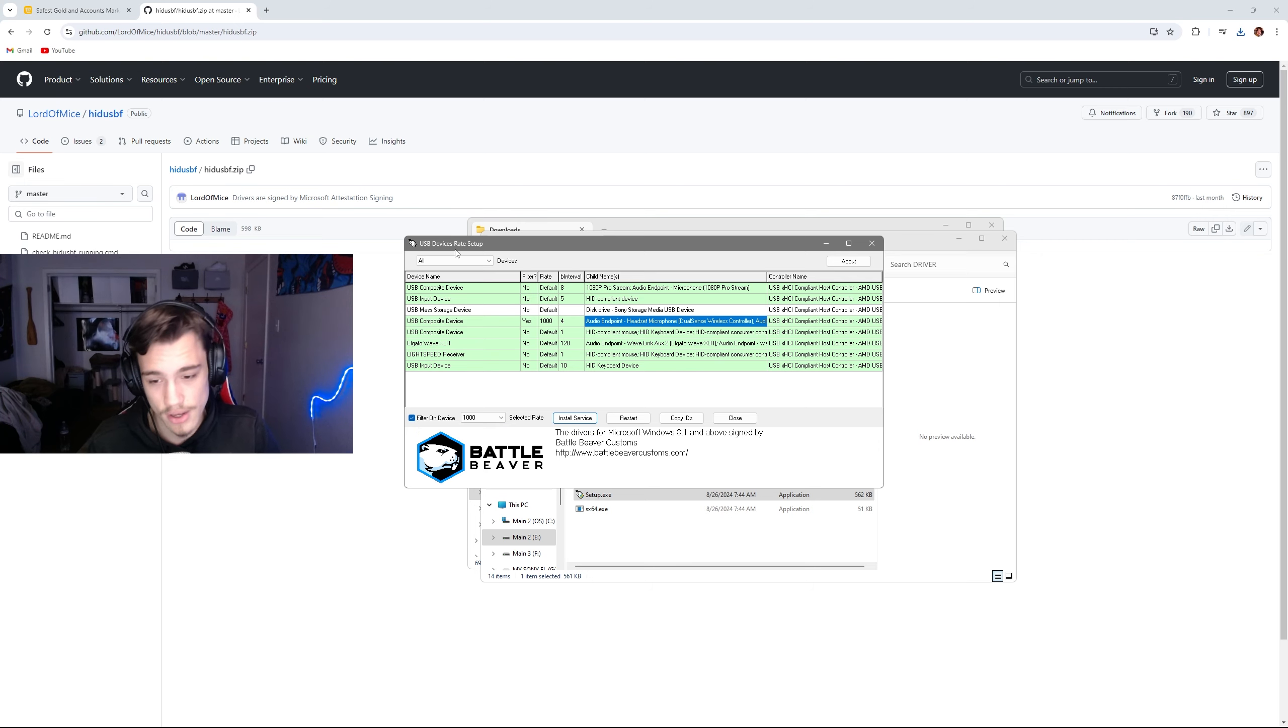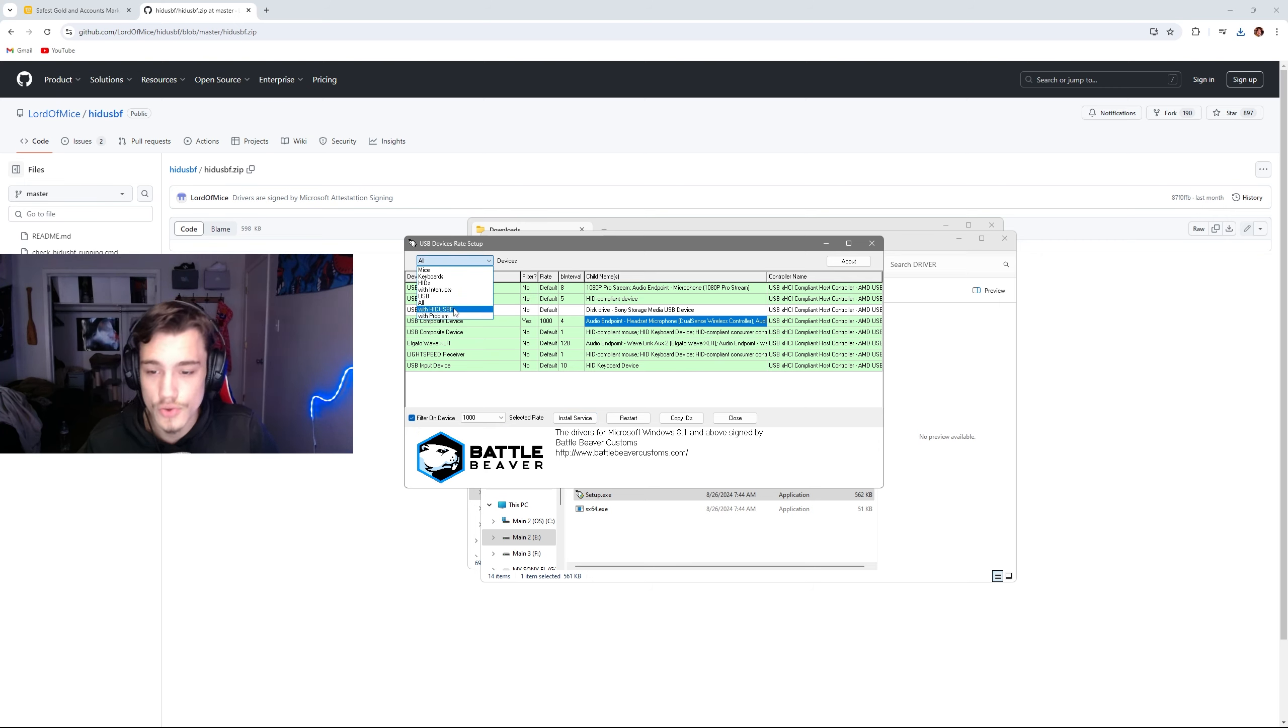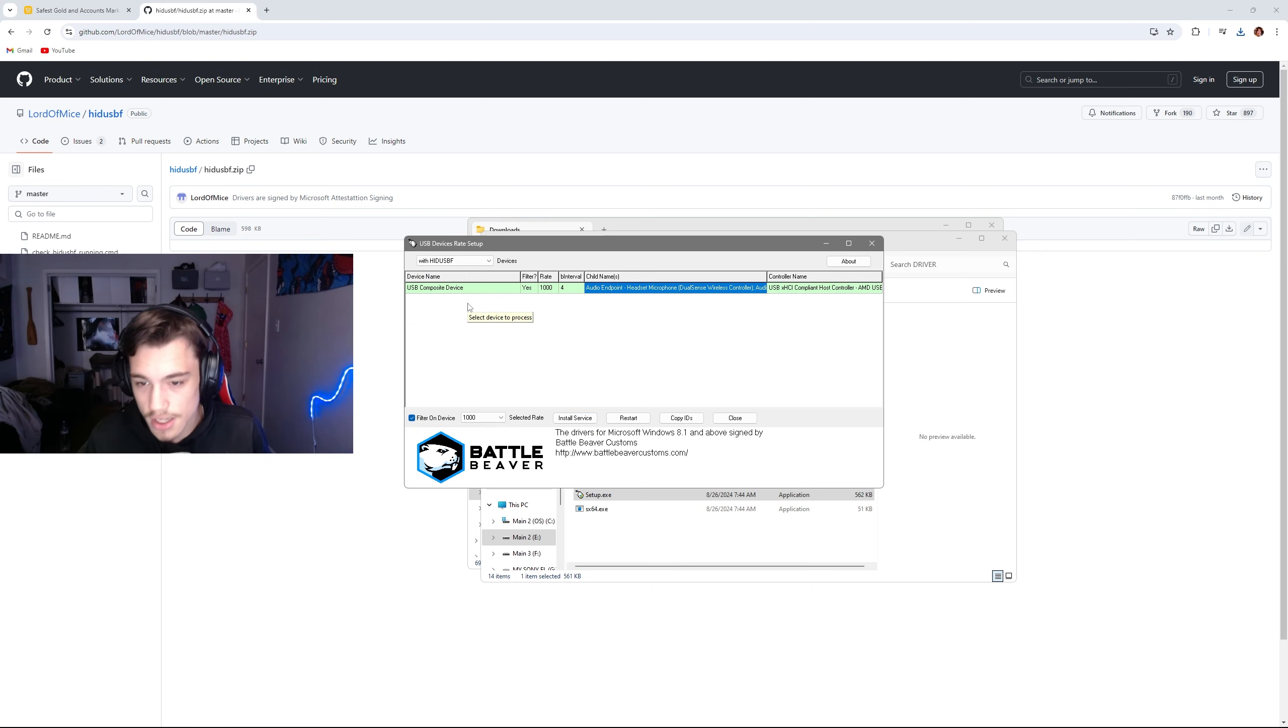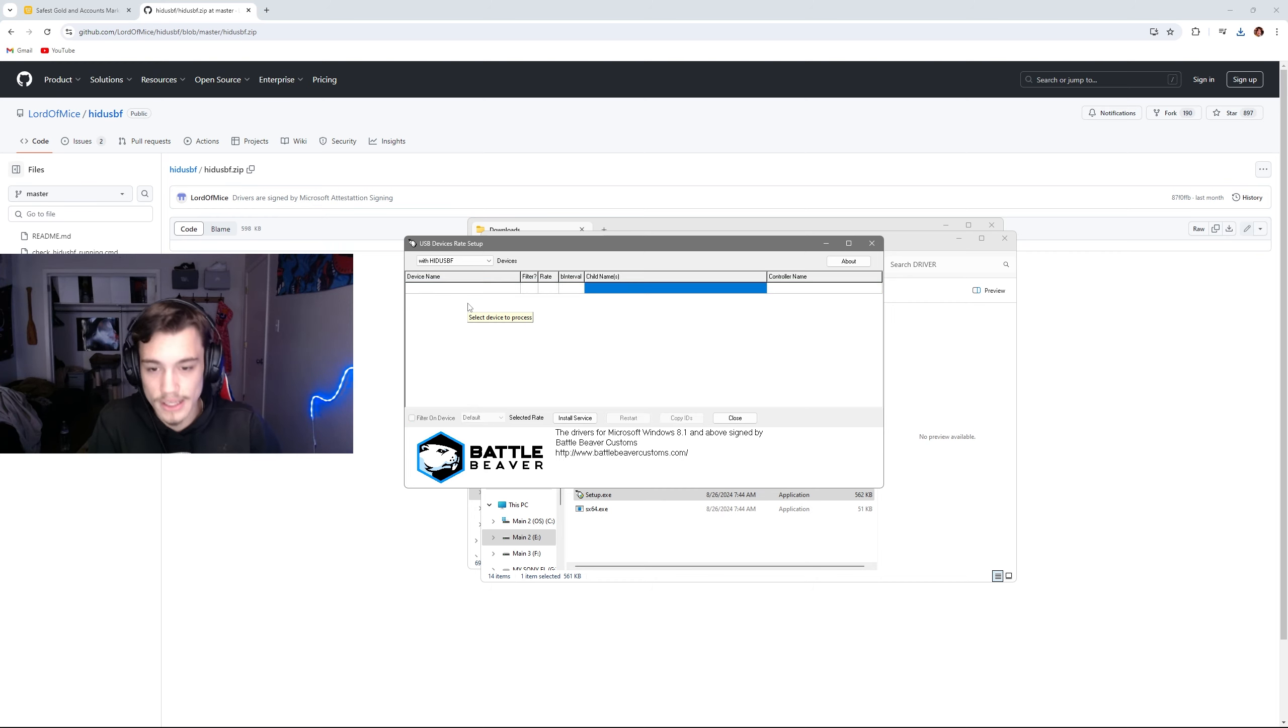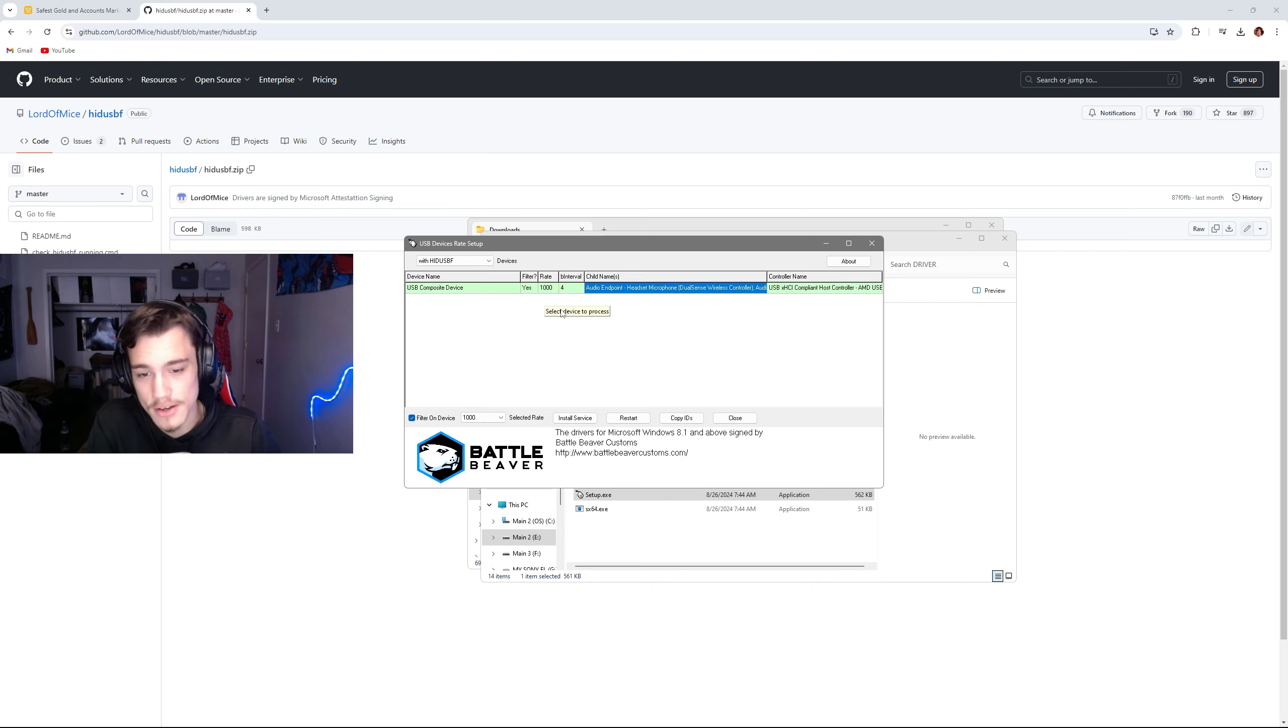So you're going to go down to HID USBF, unplug your microphone, unplug your controller, plug it back in, and make sure it says yes 1000. Once you did all those steps, your controller should be overclocked, it should feel a lot better, and you may or may not play better.